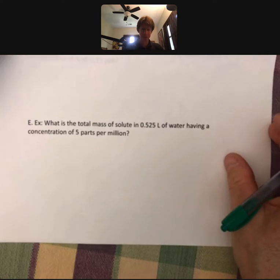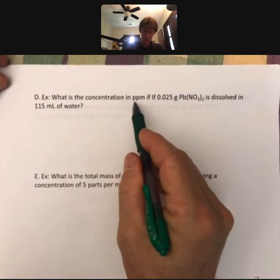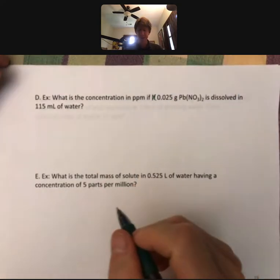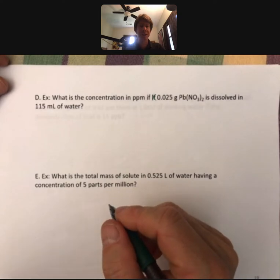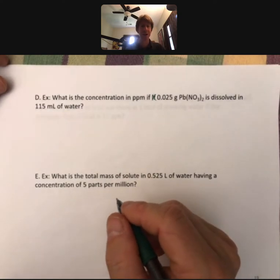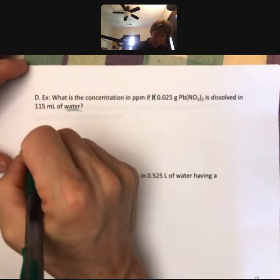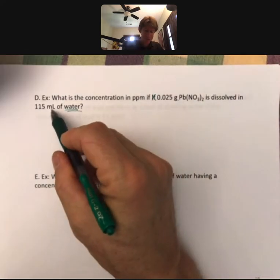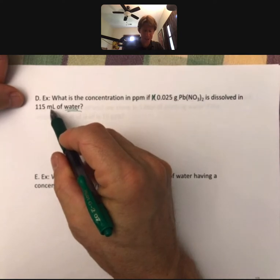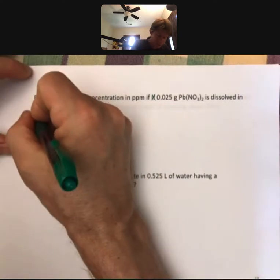Here's an example: what is the concentration in parts per million if 0.025 grams of lead(II) nitrate is dissolved in 115 milliliters of water — notice it says water instead of solution. First, I'm going to calculate the concentration in grams per gram. For water, 115 milliliters equals 115 grams.